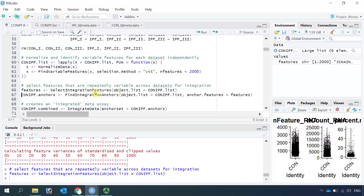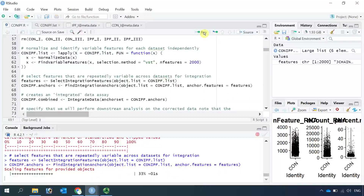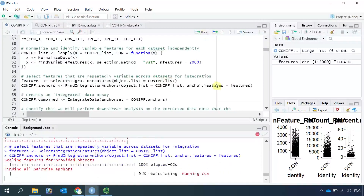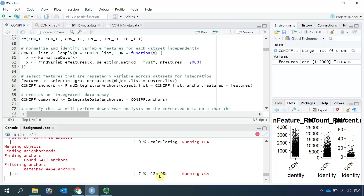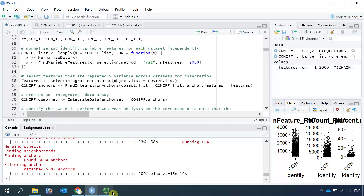Then we can use the FindIntegrationAnchors function to find the anchors between each dataset. It takes more than 12 minutes to find the integration anchors among six datasets. After finishing, you can see it found 8,004 anchors. After filtering, it retained 5,887 anchors.